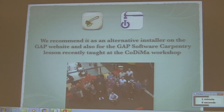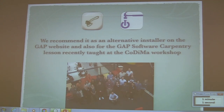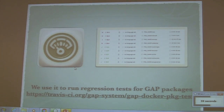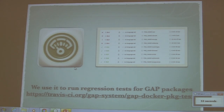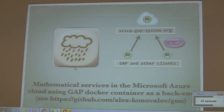We recommend GAP as an interactive installer on the GAP website, and for the GAP software carpentry lesson, which we recently taught in one session. We also use the Docker container to run regression tests for GAP packages, making them easily accessible to package authors.